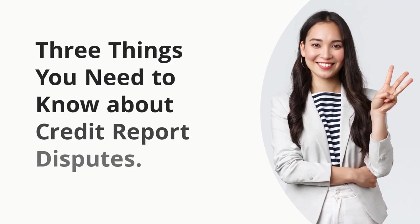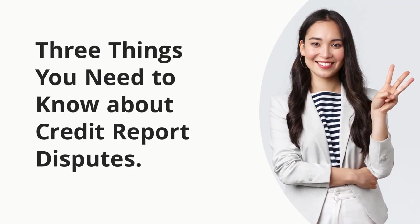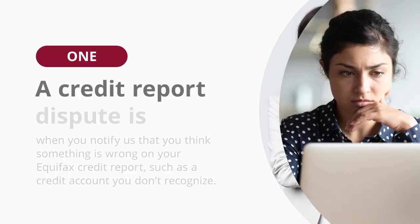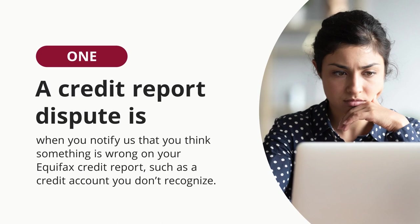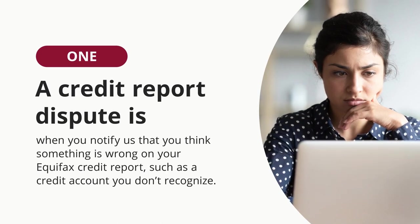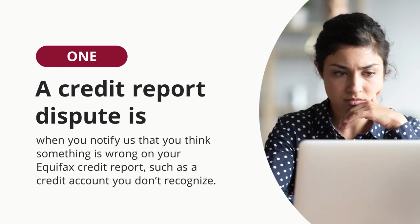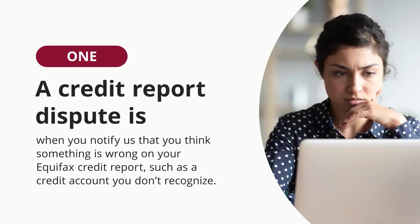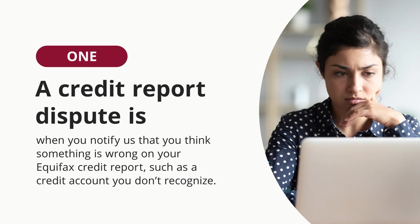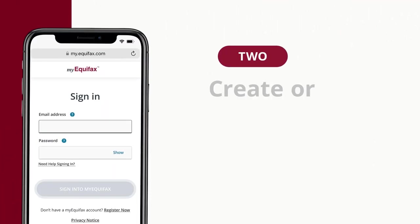Here are three things you need to know about credit report disputes. A credit report dispute is when you notify us that you think something is wrong on your Equifax credit report, such as a credit account you don't recognize.